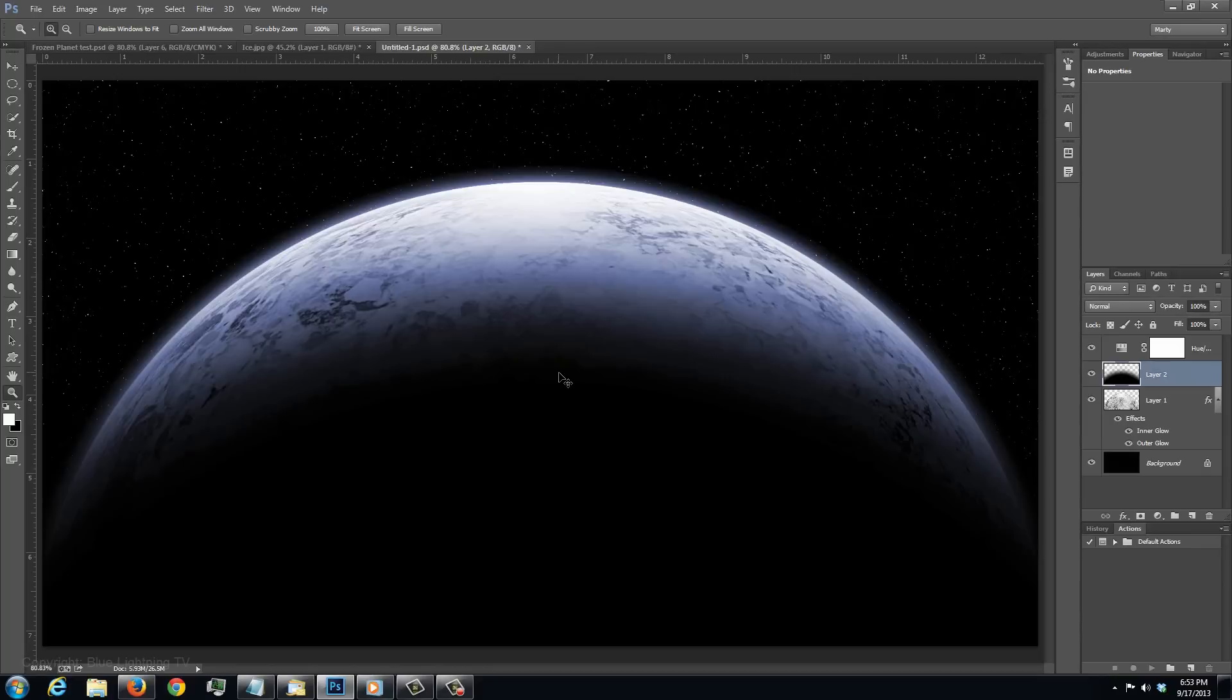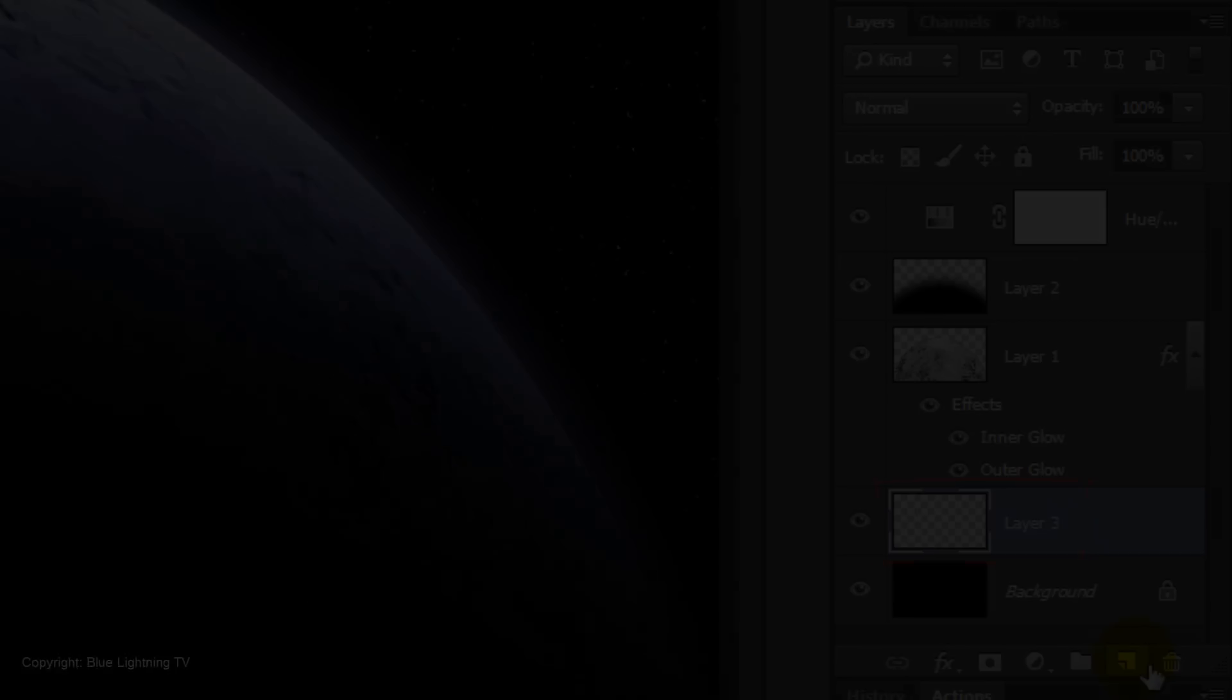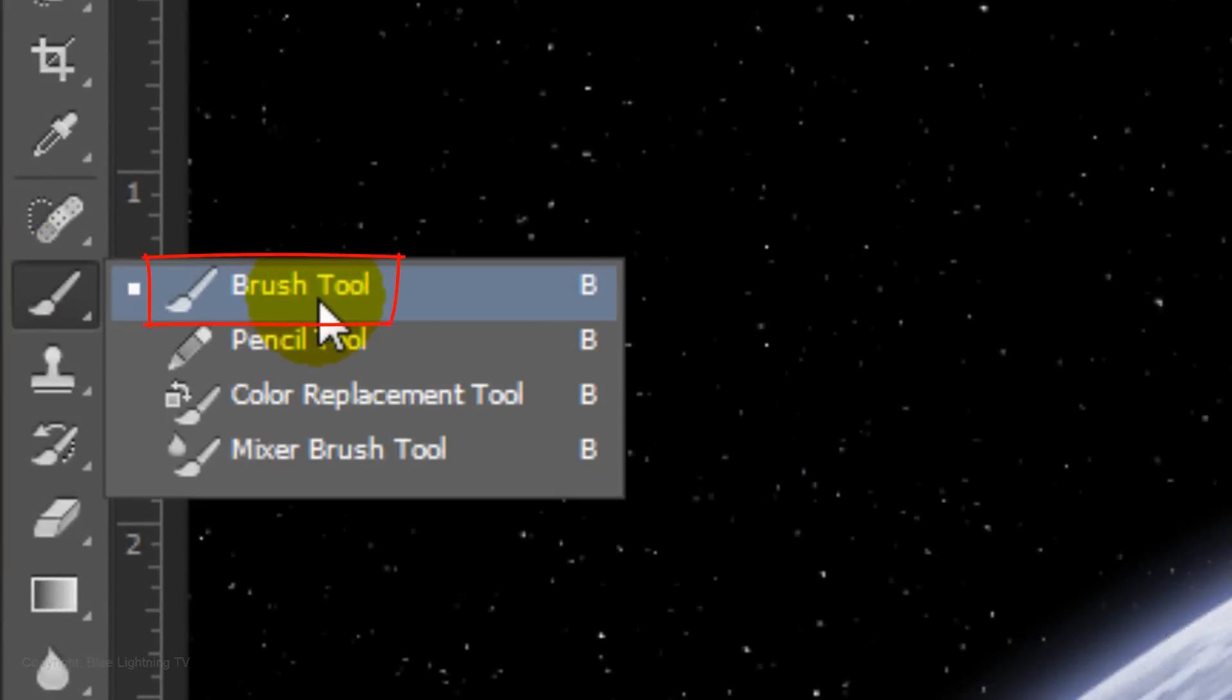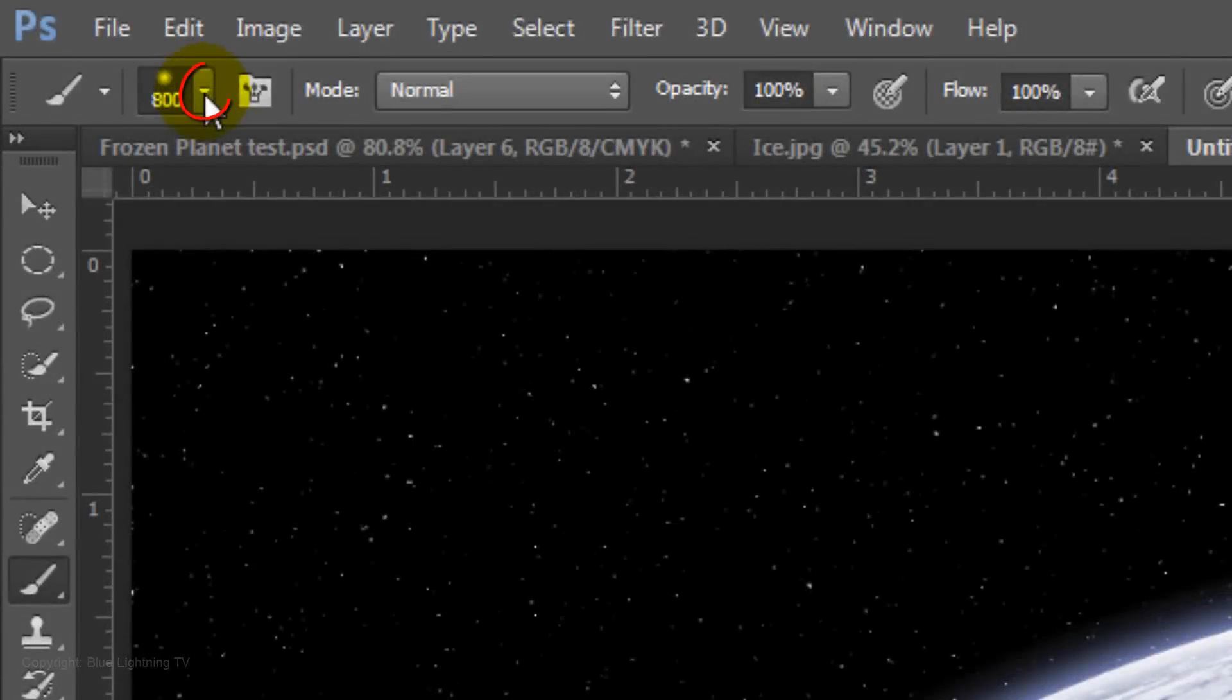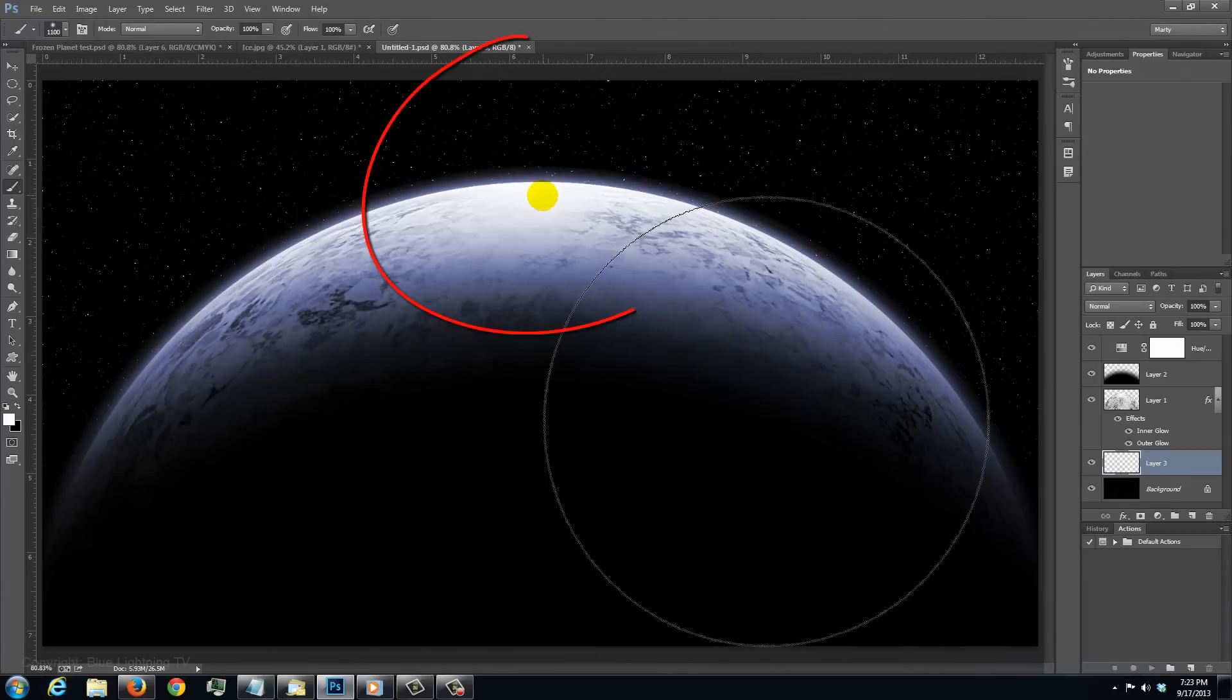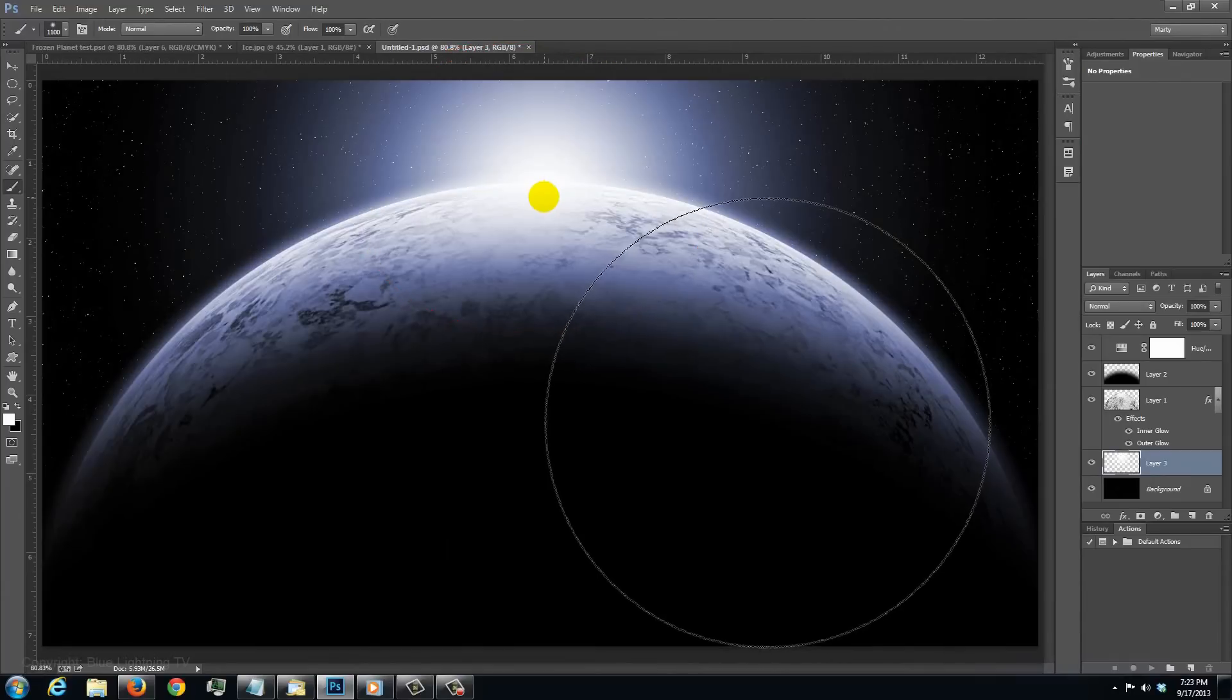Next, we'll backlight the top rim of the planet. Make the background active and make a new layer above it. Open your Brush Tool and make the size 1100 pixels. Center your cursor over the top rim and click down once.